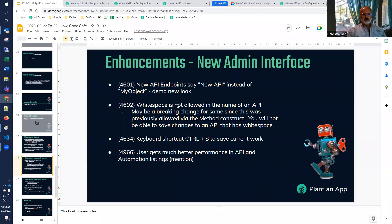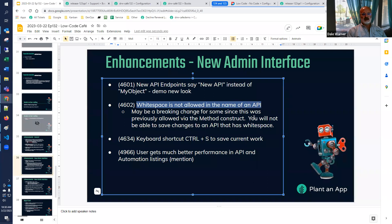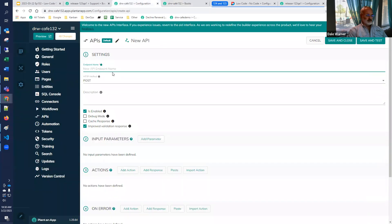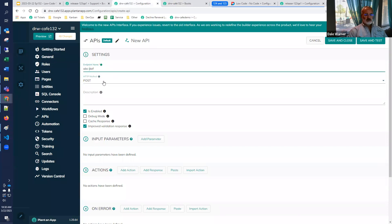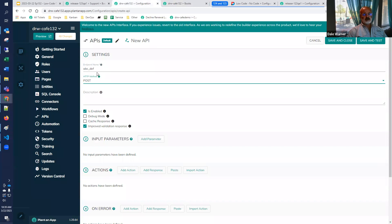This is a potentially breaking change for some of you, but it's the right thing to do. In the name of an API, we are now enforcing that the name be a good name — we don't allow white spaces, dashes, or other special characters except underscores. It's a little bit of a breaking change for those of you who have names with spaces or dashes, but our product team evaluated it as the best way going forward to make sure names can be used without issue in Razor scripts and similar contexts. That's an enhancement slash bug fix.